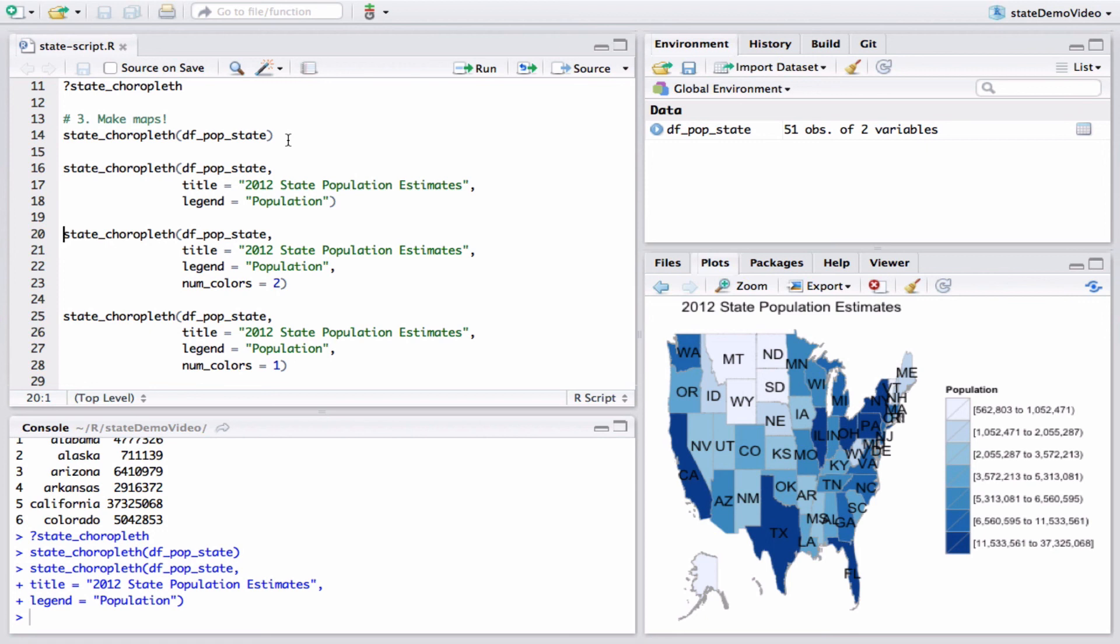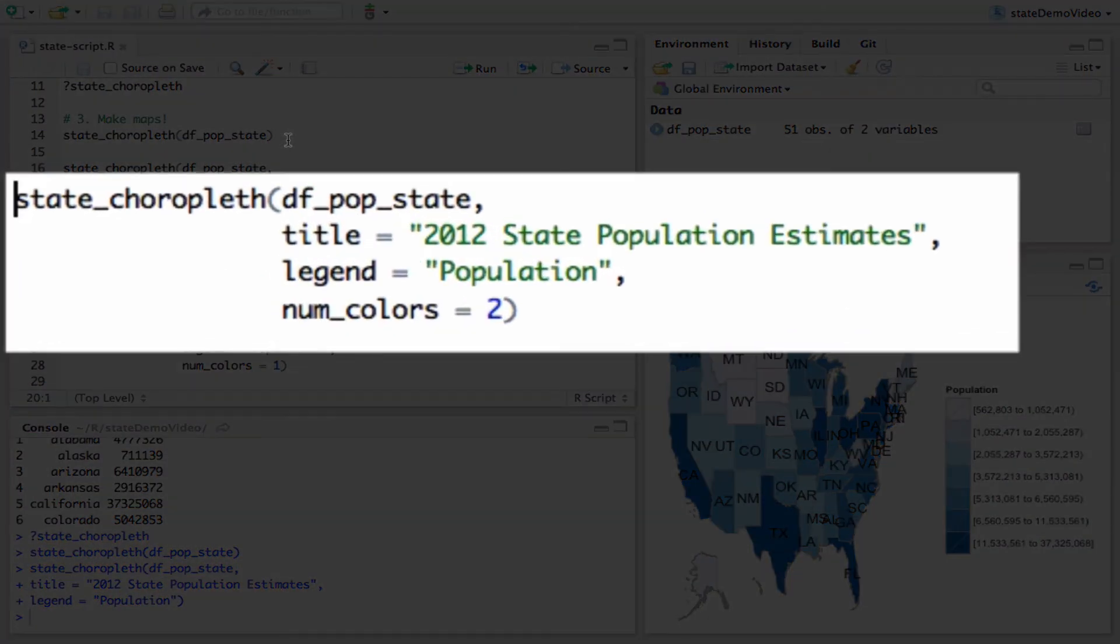We can change the number of quantiles used with the num_colors parameter. If we set num_colors to two, then we'll see which states have a population above and below the median.